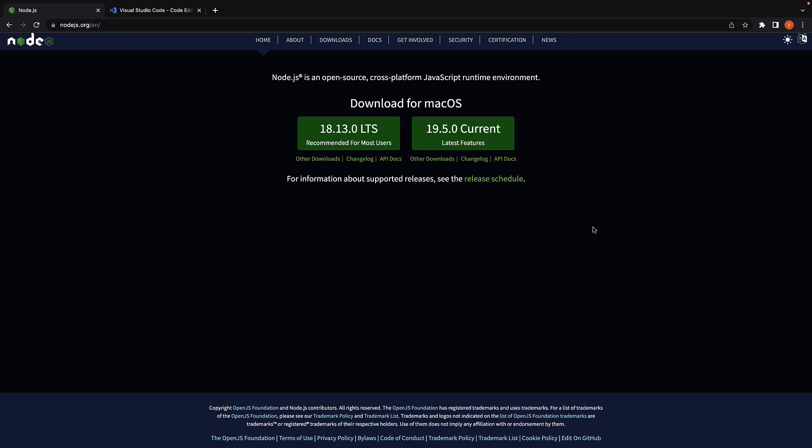In this video, let's create our very first SvelteKit application. Let's begin by setting up our development environment.